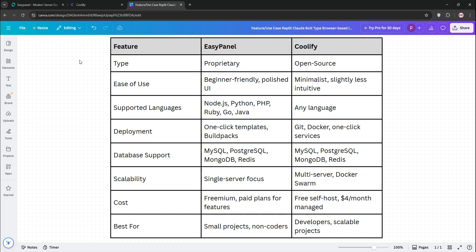Check out this comparison chart for a quick recap. Pick EasyPanel for ease, Coolify for power, and don't forget to like and subscribe for more tech tips.